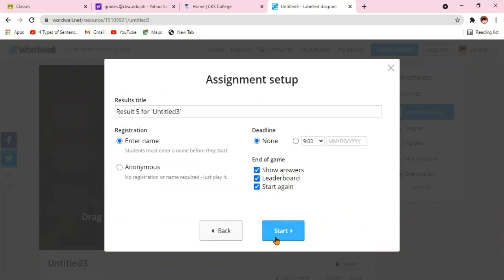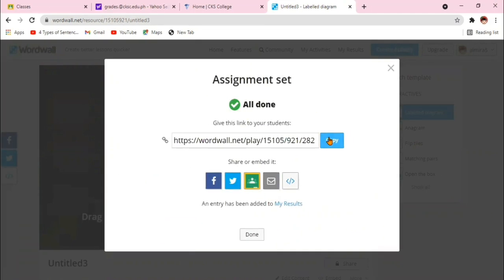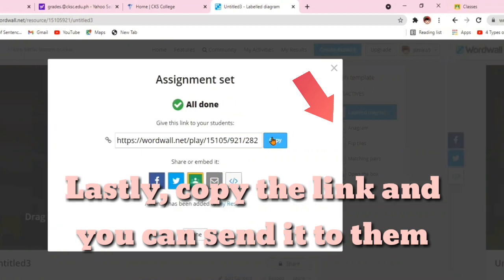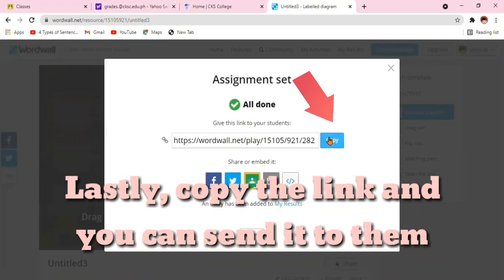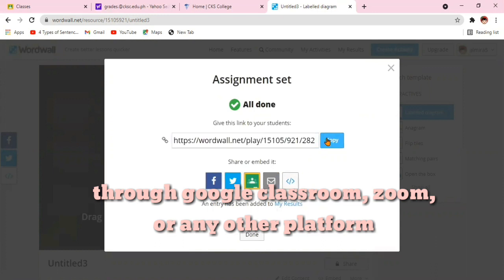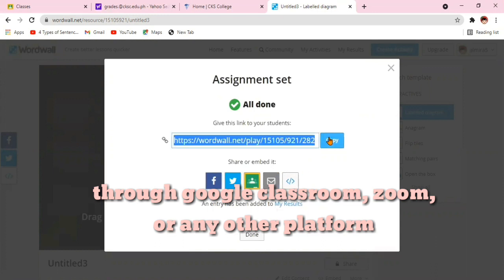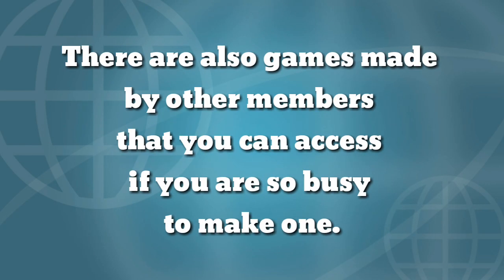You can even tell the students whether to write your name or you will only allow one answer or two answers. Lastly, copy the link and you can send it to them through Google Classroom, Zoom, or any other platform. They can access the test as long as they have the link.